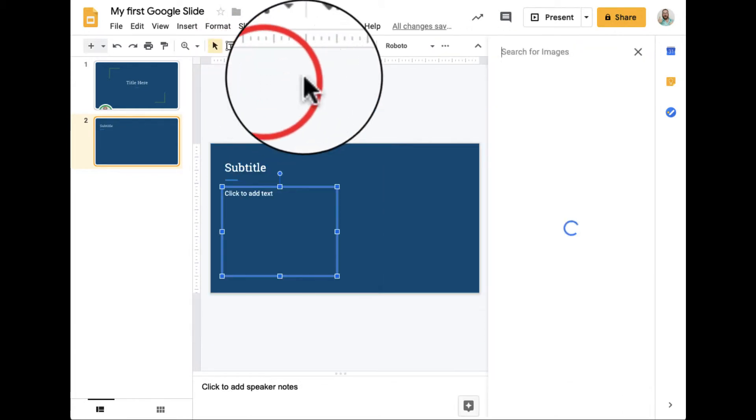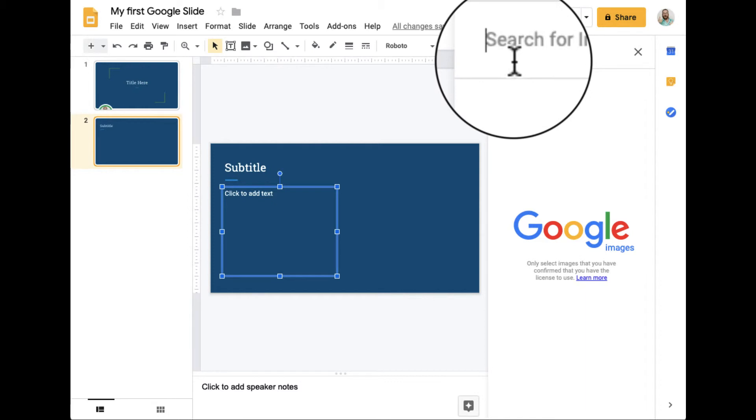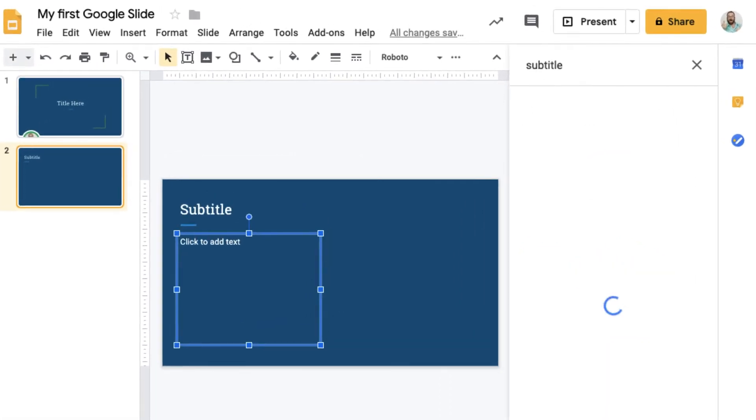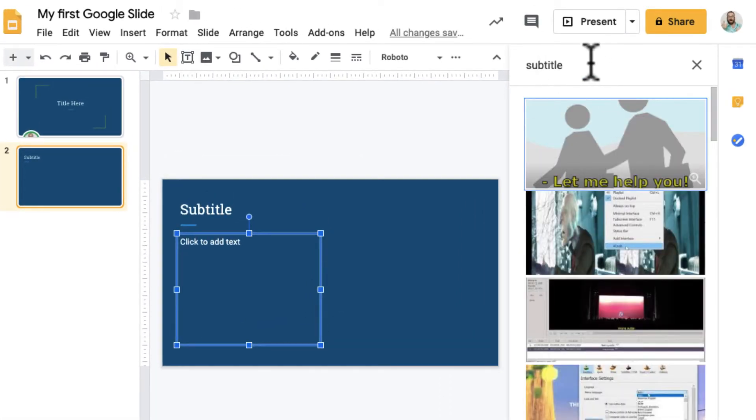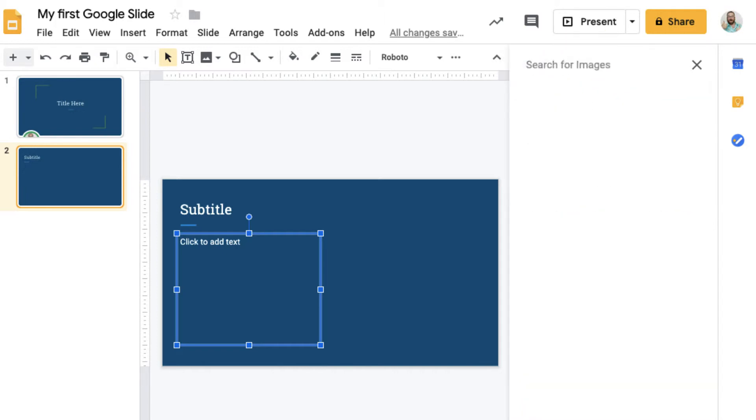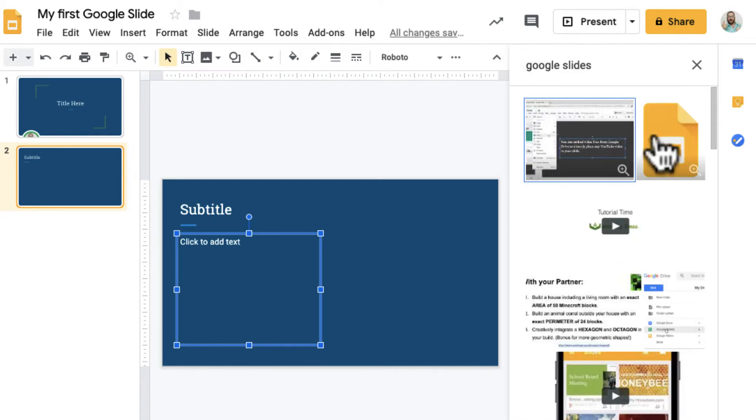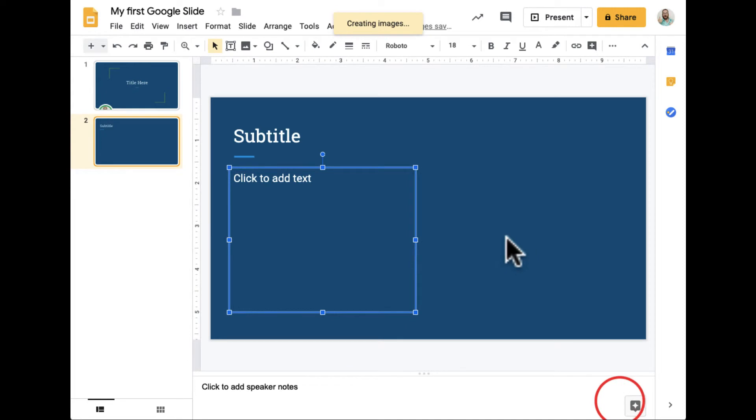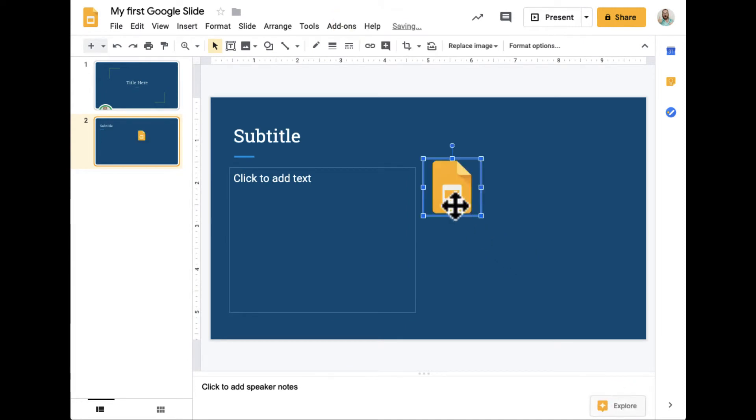Let's see what "subtitle" pops up. I'm not sure what will come up. Nothing interesting. How about "Google Slides"? Let's go ahead and see what image search gives us there. Hey, there's a Google Slide photo. I can click on that and then click here.